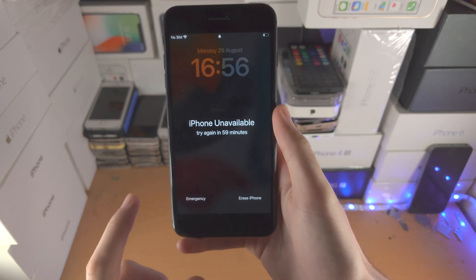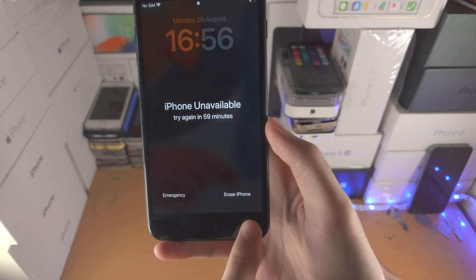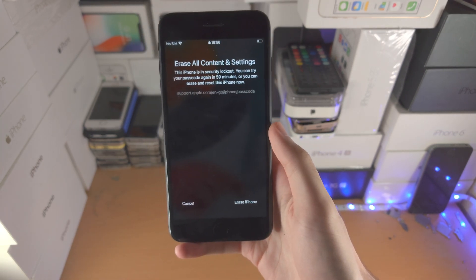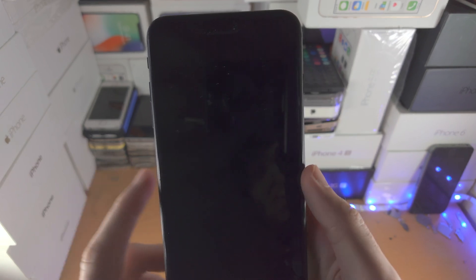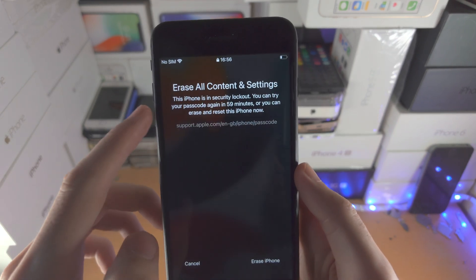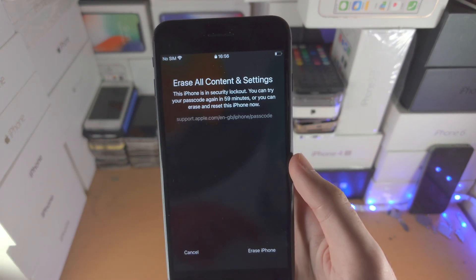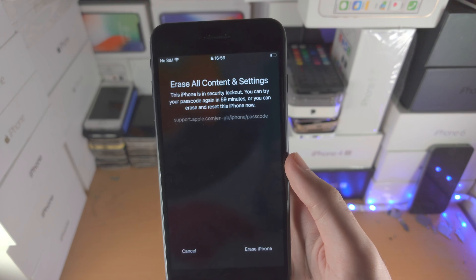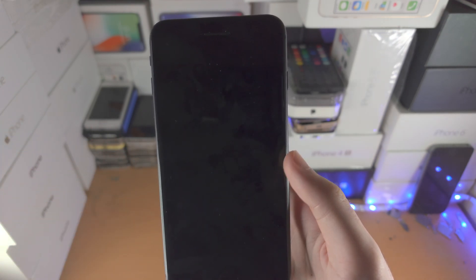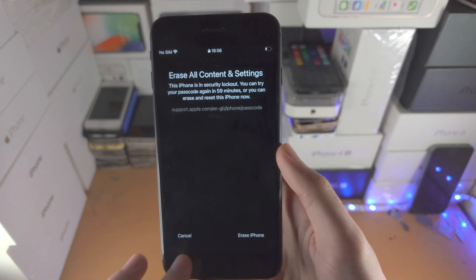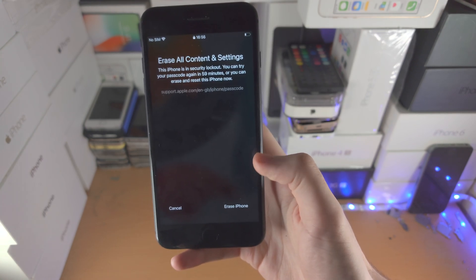So once you try until you see the one-hour message and you have the erase iPhone option, just tap on it. You'll then see 'Erase all content and settings — your iPhone is in security lockout. You can try a passcode again, or you can erase and reset the iPhone now.'